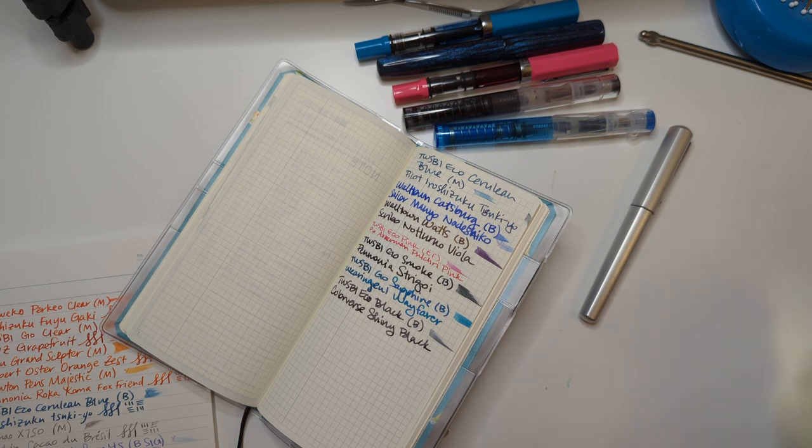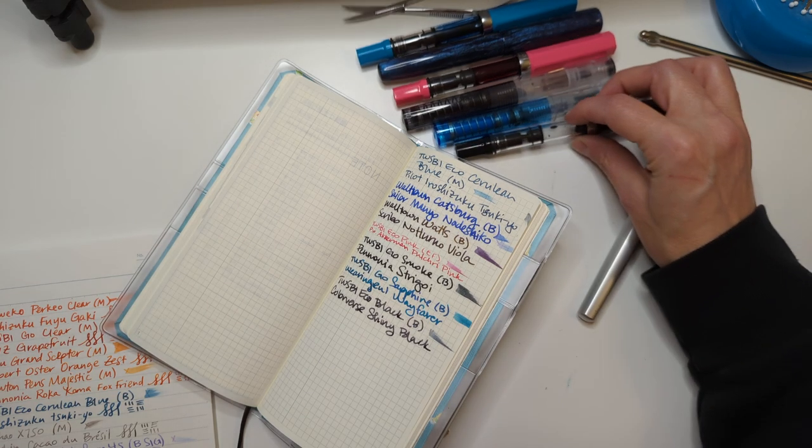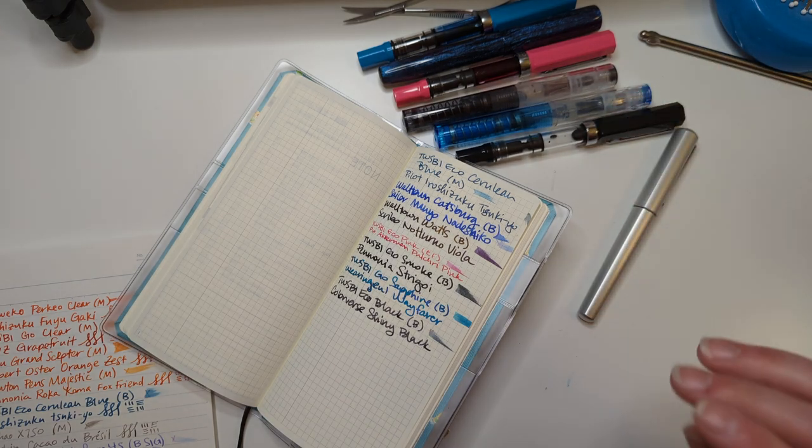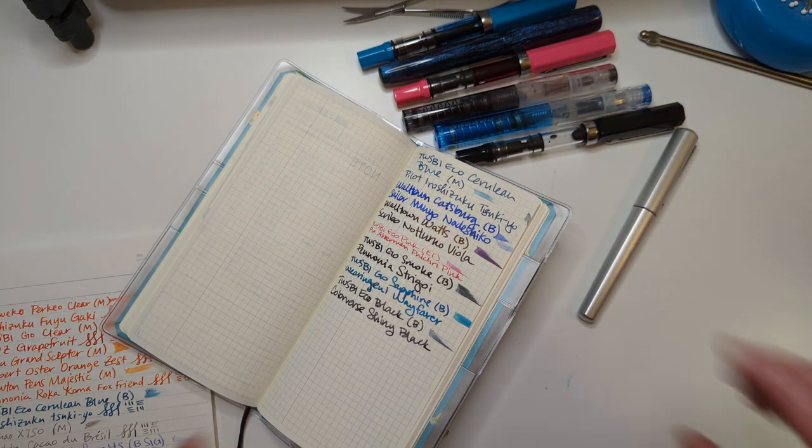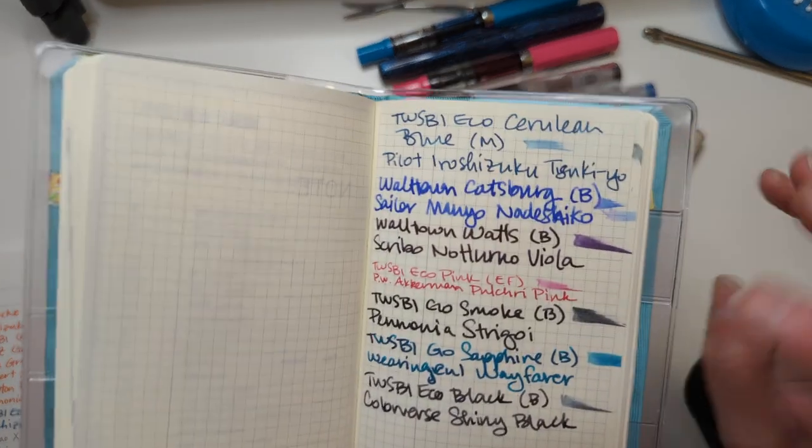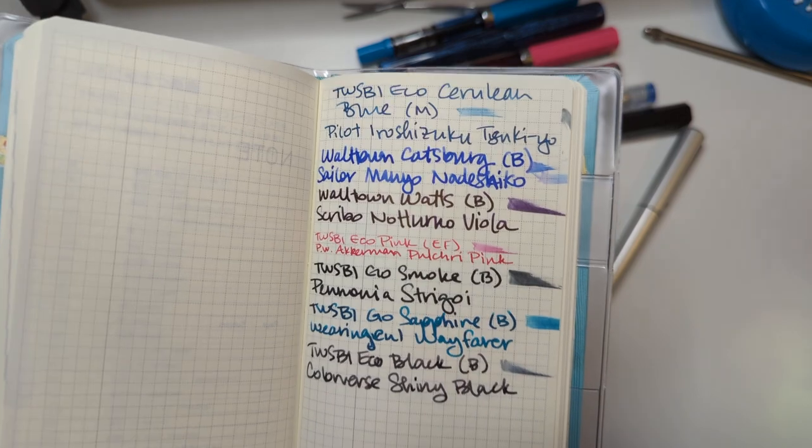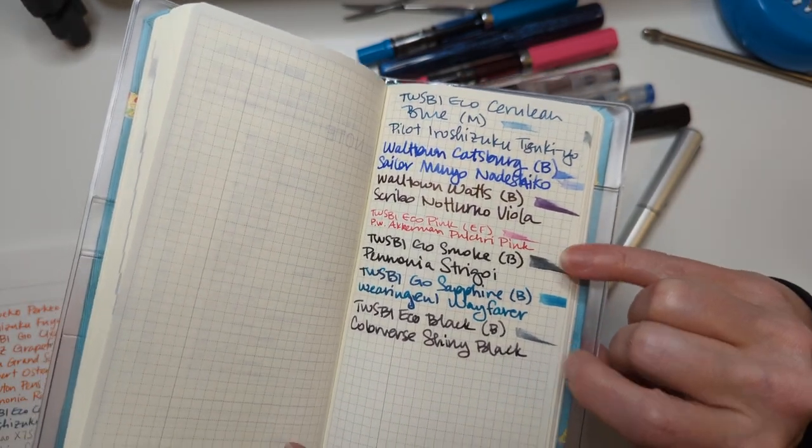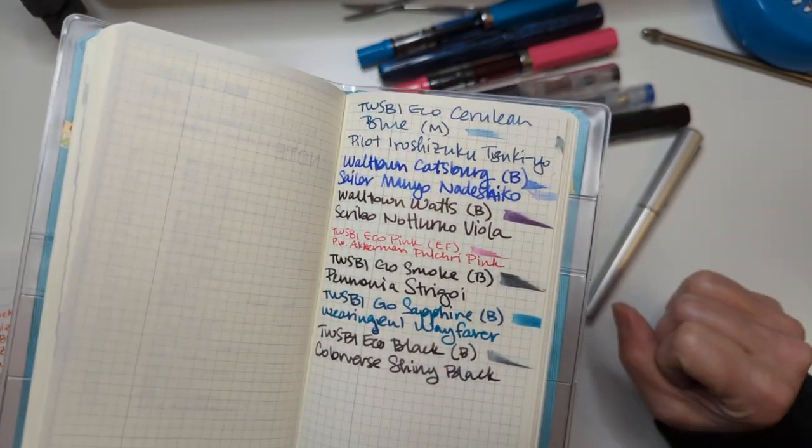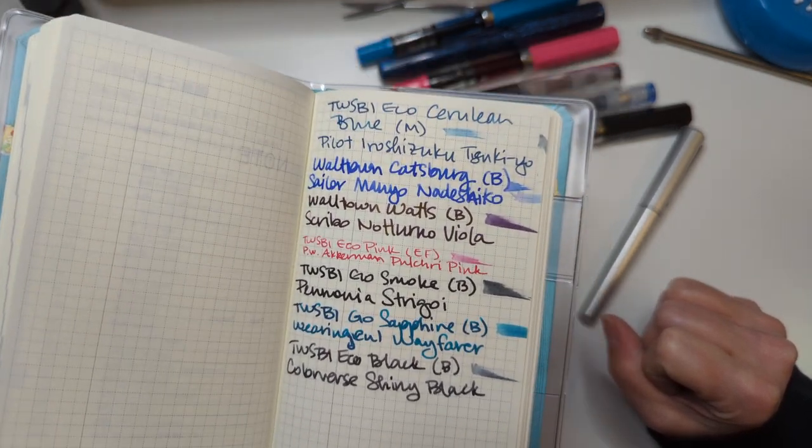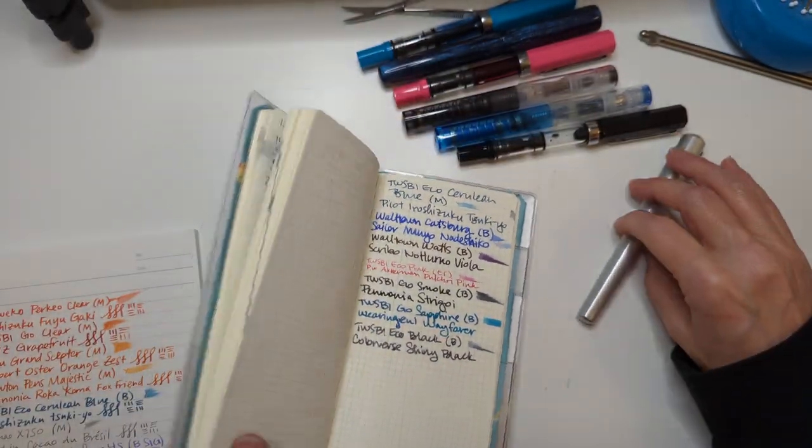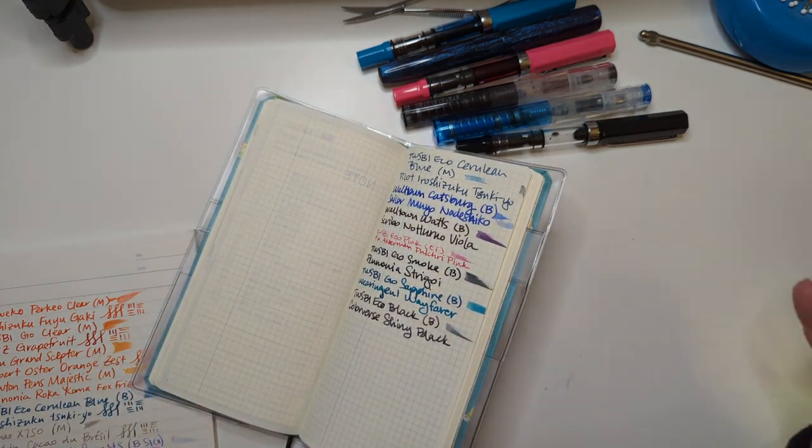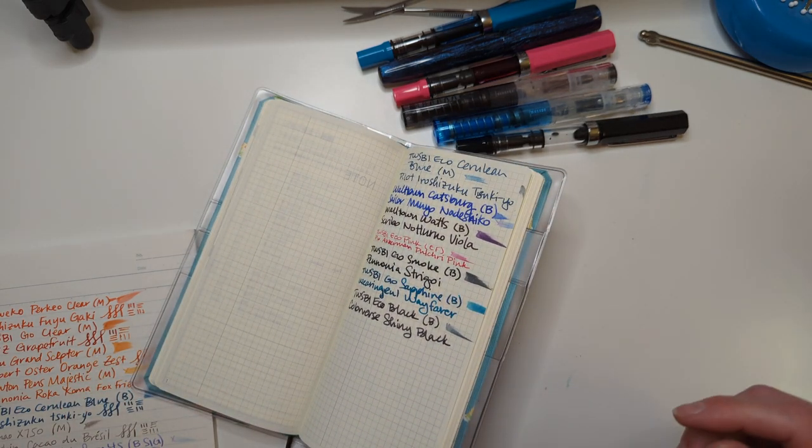Now it's been a while since I've used black ink because there's so many colors to choose from. And in this month you're finding me in love with two black inks. My two favorite inks this month are Strigoi and Shiny Black.